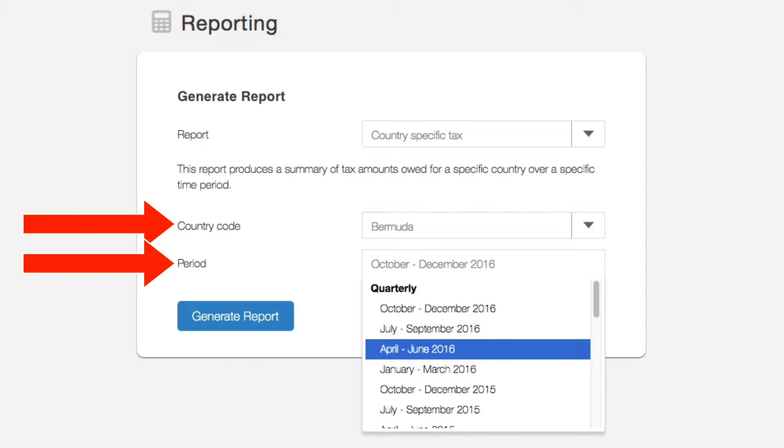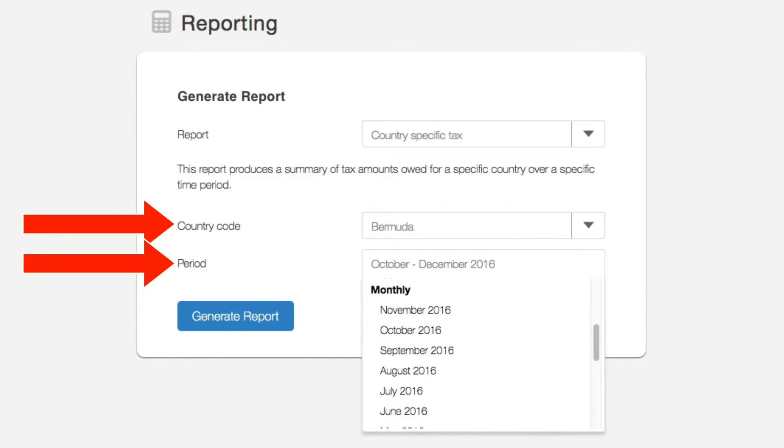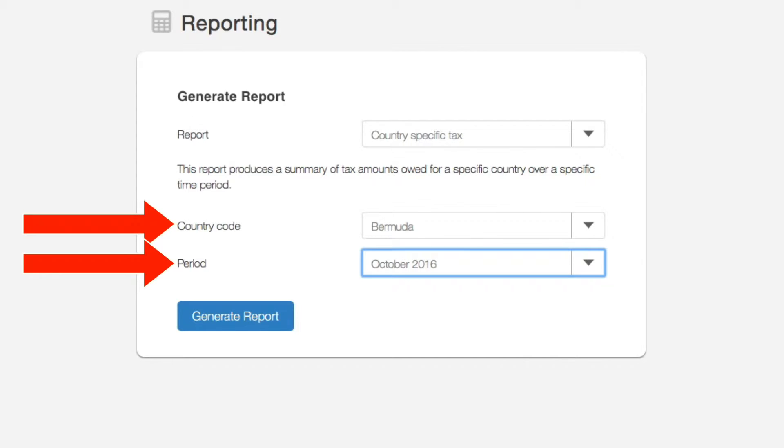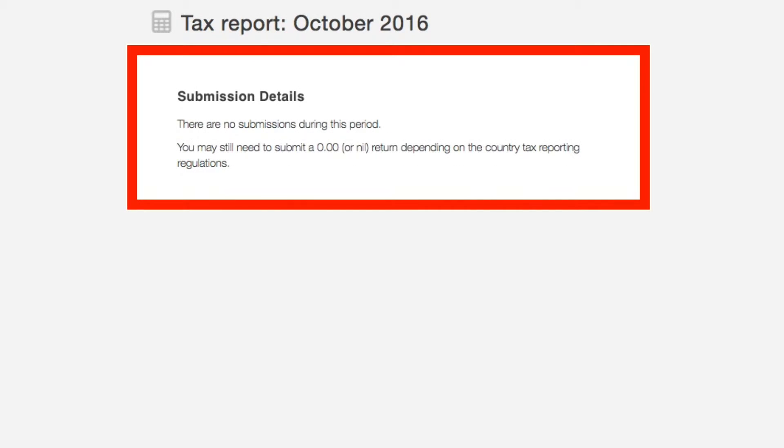You can either choose a quarterly reporting period or if you scroll down, a specific month. Click generate report and if there are no reports for that specific country or period, a notice will be shown.